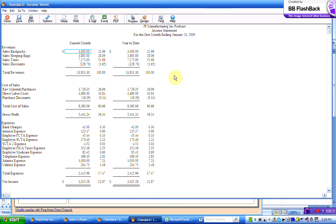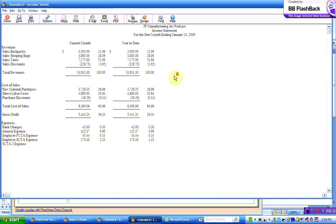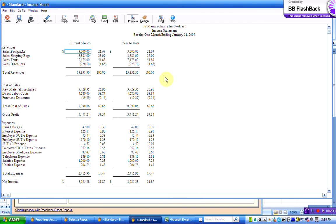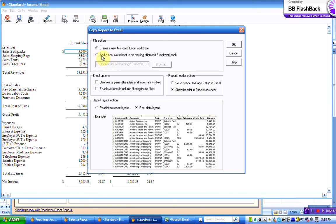There's our income statement, this is our file generated within Peachtree. Click on Excel. Now this time, instead of creating a new Excel workbook, what I'm going to say is I'm going to add that worksheet to an existing book.